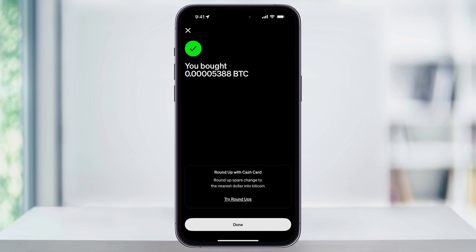Your Bitcoin will then be purchased and added to your balance instantly. Now, the next thing we can look at is if we want to automate our purchases — Cash App offers auto-invest.